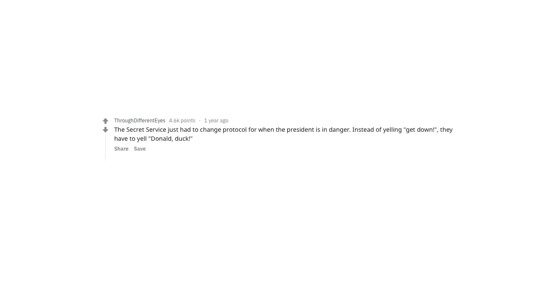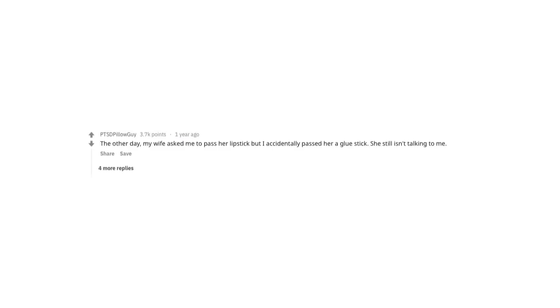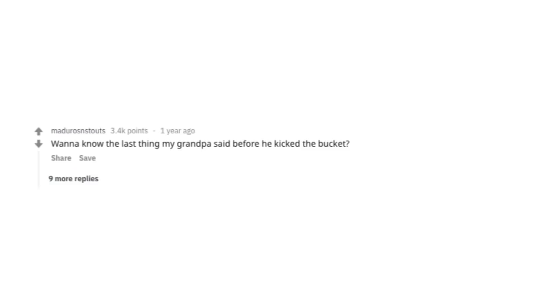The Secret Service just had to change protocol for when the president is in danger. Instead of yelling get down, they have to yell Donald Duck! Now that's just goofy. A woman walks into a library and asks if they had any books about paranoia. Librarian said, they're right behind you. The other day, my wife asked me to pass her lipstick, but I accidentally passed her a glue stick. She still isn't talking to me. Dr. Frankenstein entered a bodybuilding contest. Upon arrival, he realized he misunderstood the objective. Want to know the last thing my grandpa said before he kicked the bucket? Wonder how far I can kick this bucket?